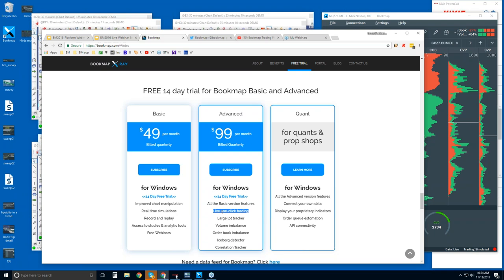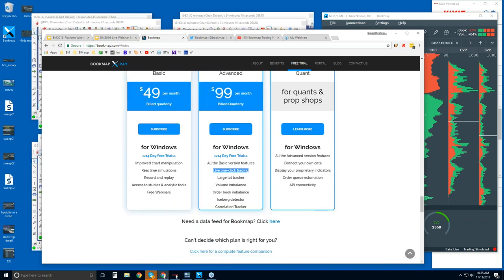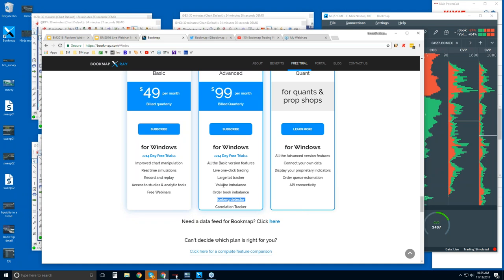For example, if you see on the bid that there's a lot of interest to buy at a specific area and you're trying to get into the market, you might want to place your limit orders just a tick or two above some of that high liquidity — for higher probability that you're going to get filled. Or you can hide your stops behind that high liquidity. There are also proprietary indicators specific to order flow: large lot tracker for identifying larger players, iceberg detector for identifying larger players with hidden liquidity, imbalances in the order book and volume, and a correlation tracker.